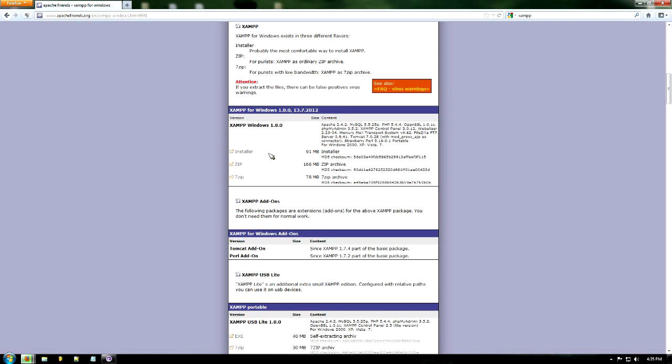Go ahead and download the installer. It's 91 megs. The link will be in the description box, so just go ahead and download that.